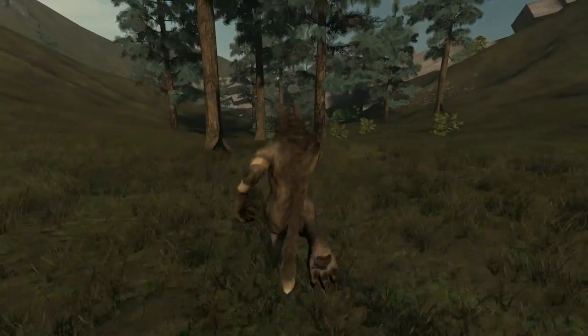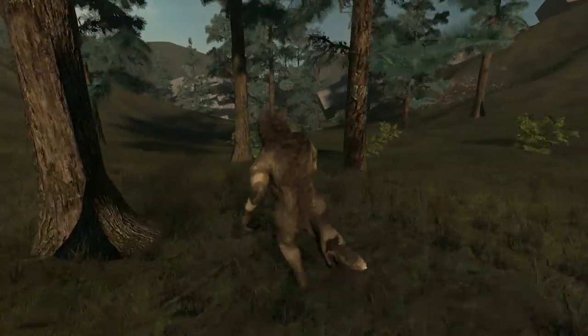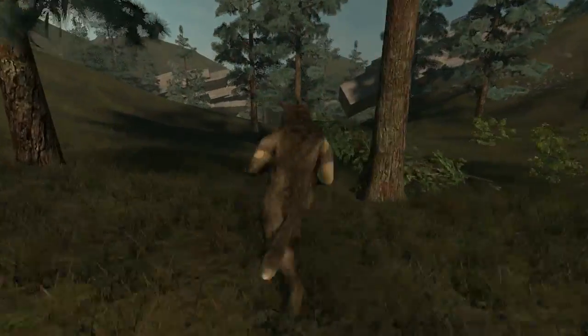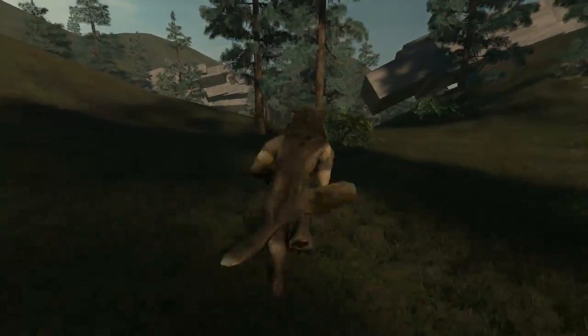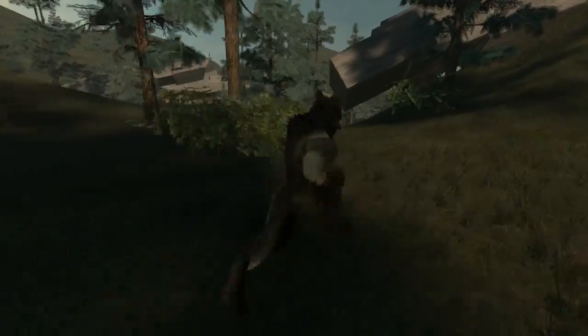In this video, I'll show the changes for Overgrowth Alpha 155, which you can try if you've pre-ordered.